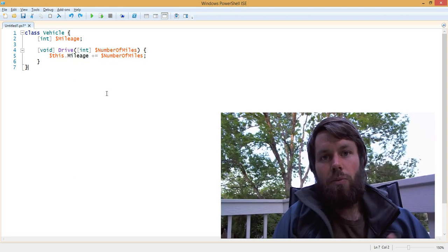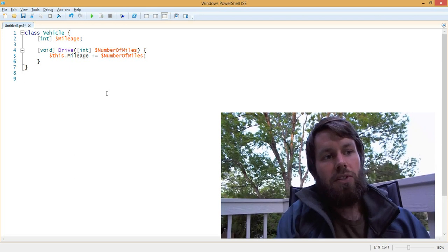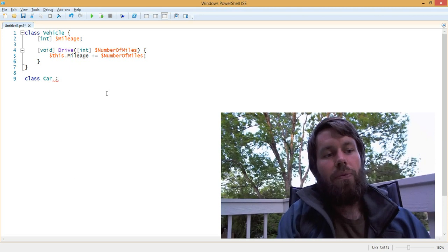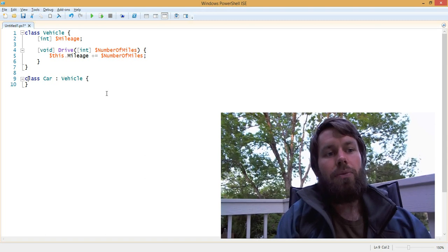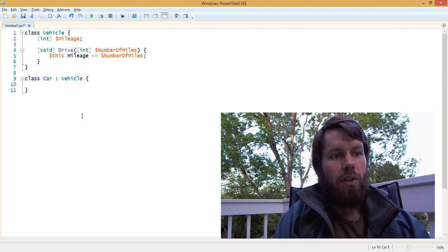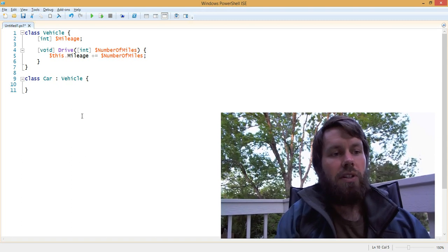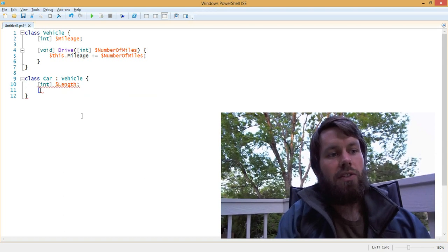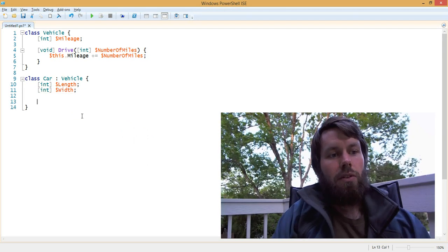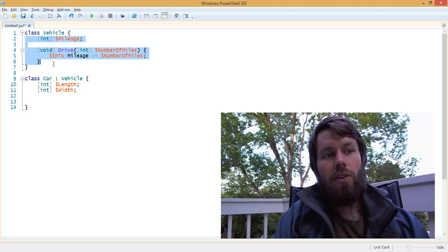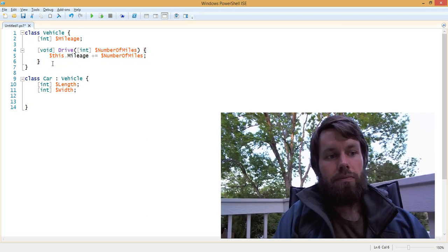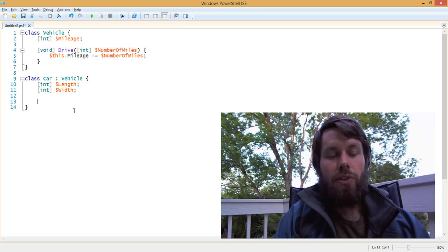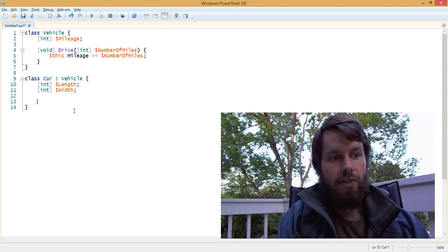Let's say that we want to actually have a car class that inherits from vehicle. We can create another class called car, and then we can inherit from it by using a colon afterwards and specifying the name of the class that we want to inherit from. Now, a car might have different properties such as length and width. Because our car inherits from the vehicle class, we automatically inherit the mileage property and the drive method. If we want to, we can also override the drive method and declare our own version in our child class.